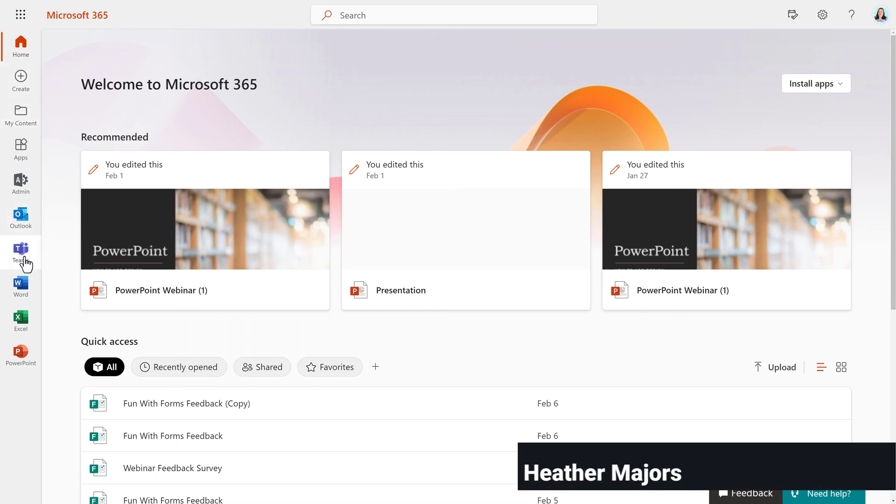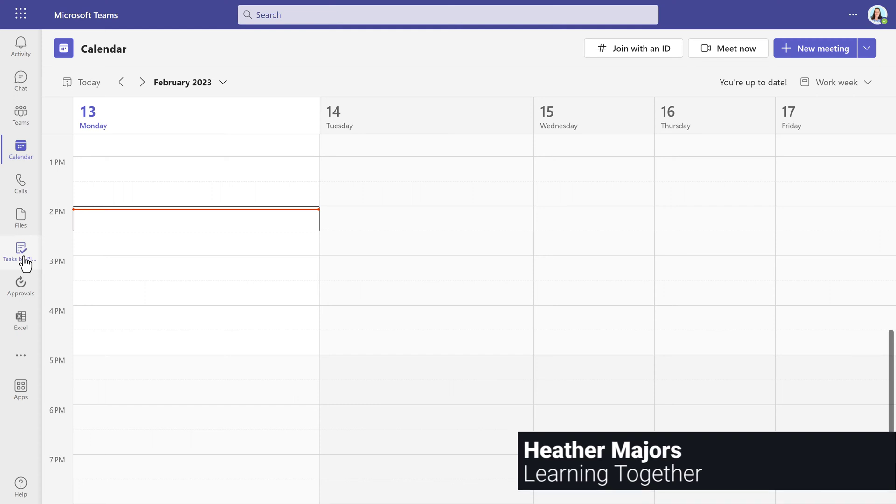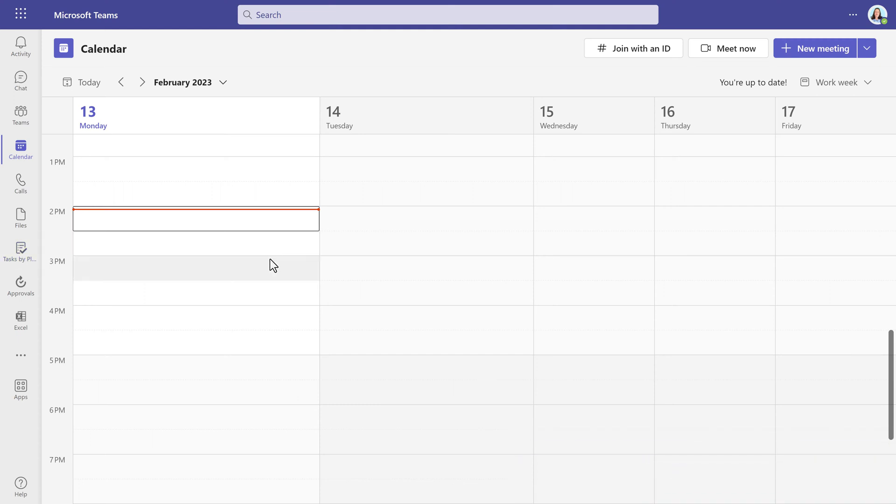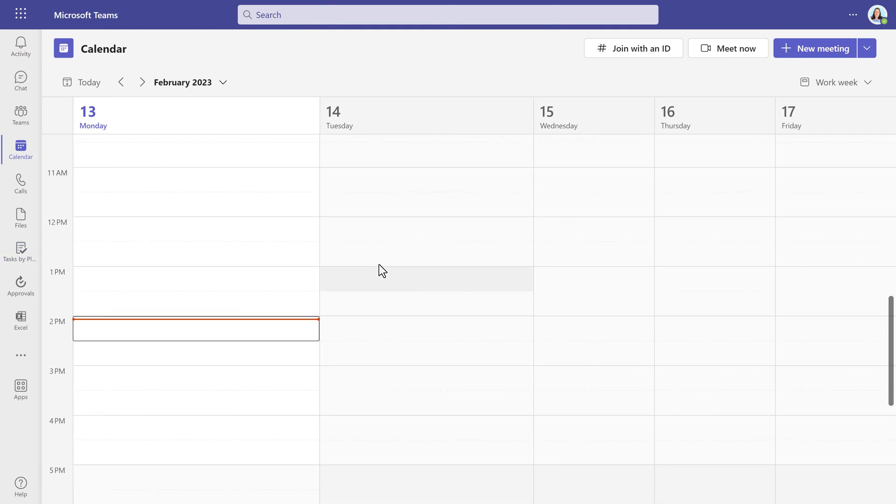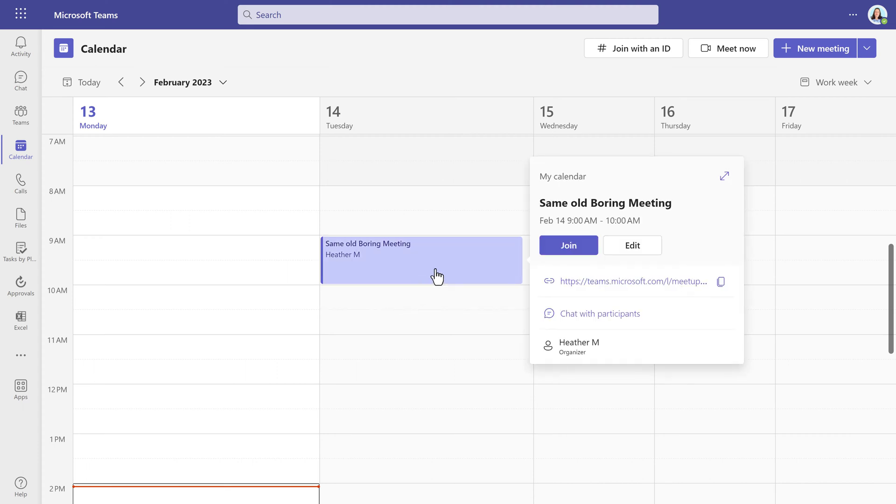Have you ever wondered how to get people more engaged in your Teams meetings? One way you can do that is use polls, formerly known as Forms. This feature has been available for a while but it got an upgrade. That along with the Teams interface update makes polls easier than ever to use.